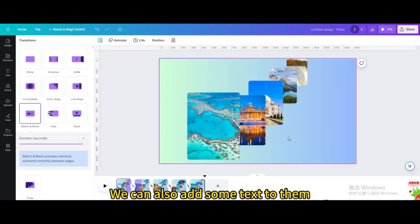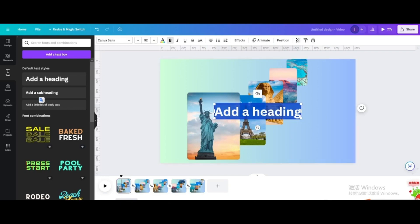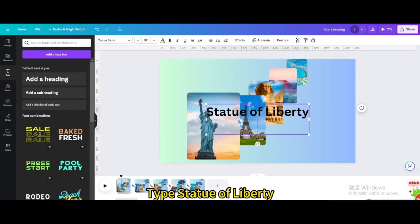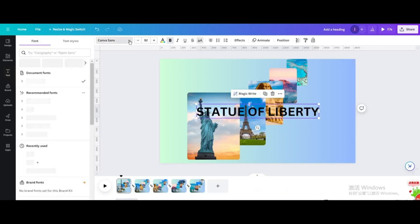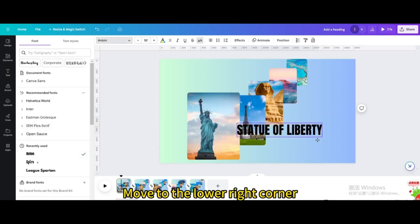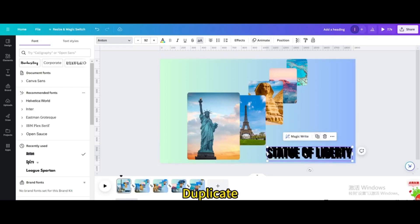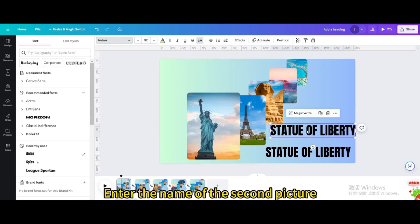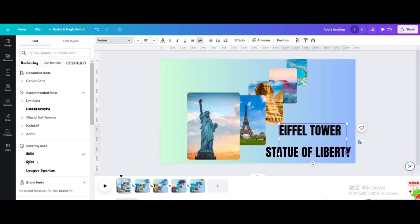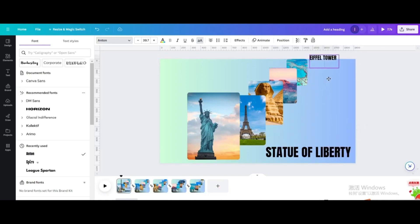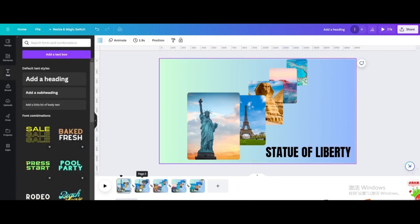We can also add some text. Go to Text, add a heading. Enter the name of the first picture — type 'Statue of Liberty'. Make the letters uppercase, change the font, and move to the lower right corner. Duplicate and move up a little. Enter the name of the second picture — type 'Eiffel Tower'. Make the size smaller and move to the top.